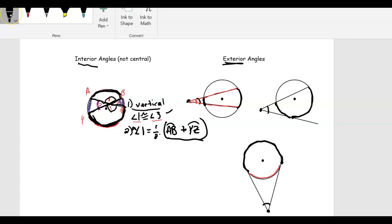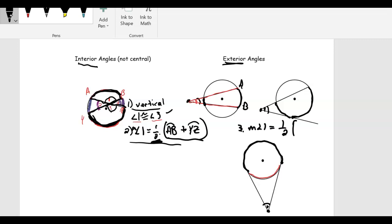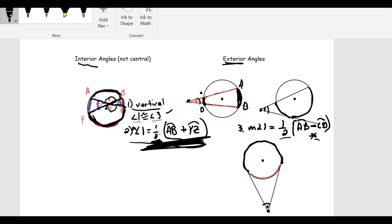Similar to the interior angle property, we can find the measure of angle one. We'll call these arc AB and arc CD. Whatever the measurement of the big arc is, we subtract the small arc. That gives us the difference, and then we multiply by one half. So very similar — you're going to have a half for both cases. For interior angles you're adding the arcs; for exterior angles you're subtracting them.